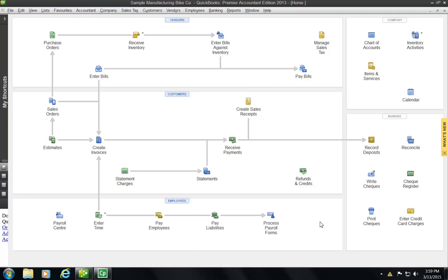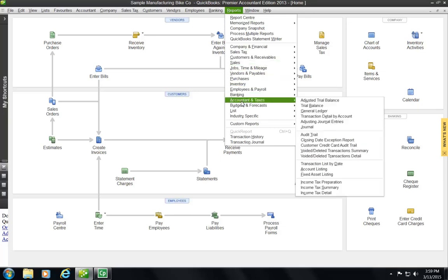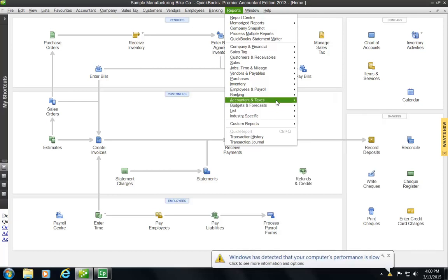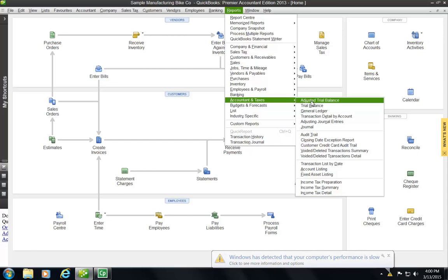The first report we're going to create is a trial balance. So always we go up to our Reports menu, click on Reports, and then there is a section called Accountant and Taxes. If you go down to that section, you'll see that there's a lot of the reports, the typical reports, that we will be producing when we complete an assignment.